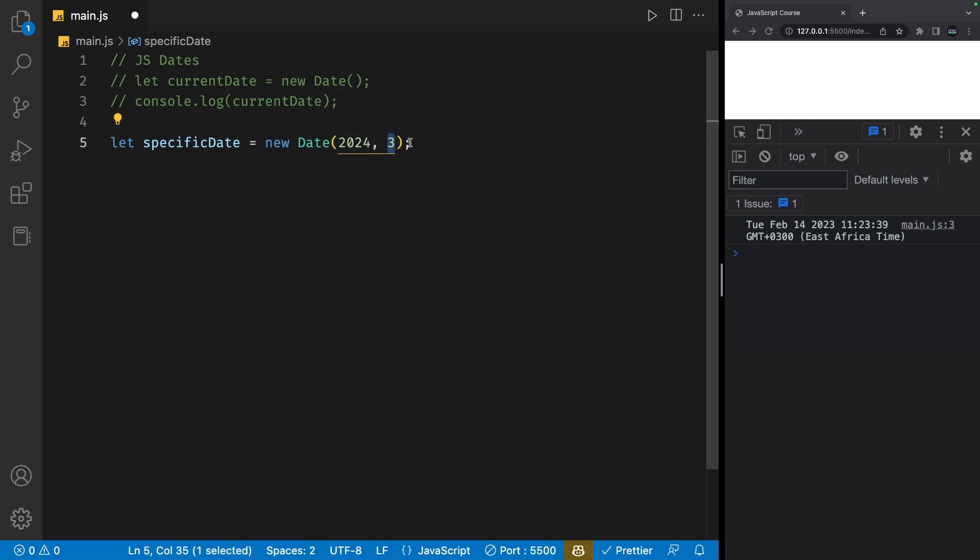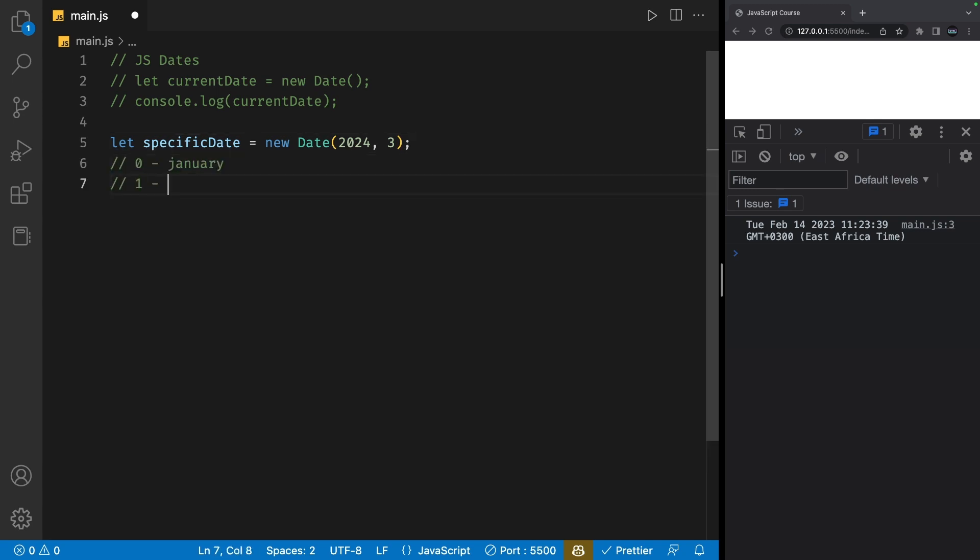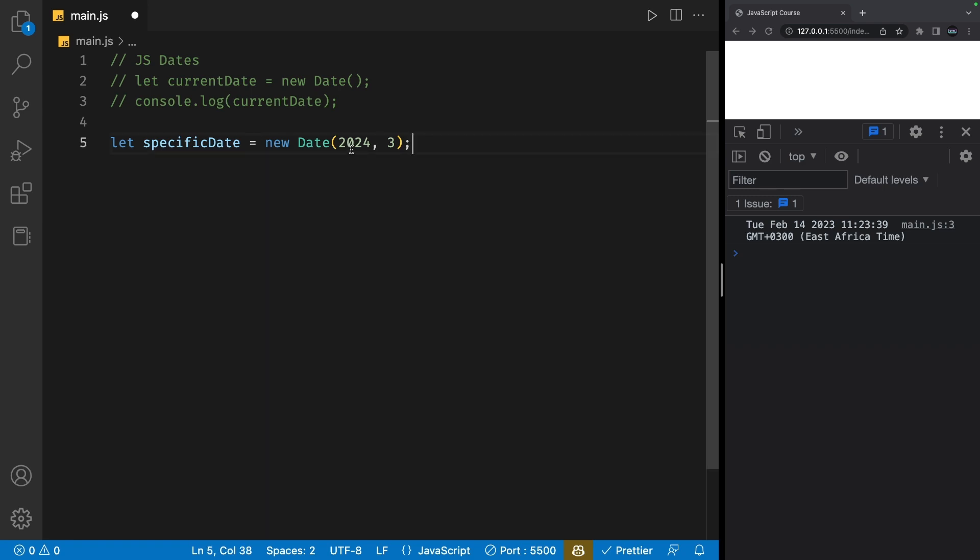Month in this case is going to be an index, which basically starts from zero. So in this case, zero is going to be January, one is going to be February, two is going to be March, three is going to be April, so on and so forth. So three in this case is April.